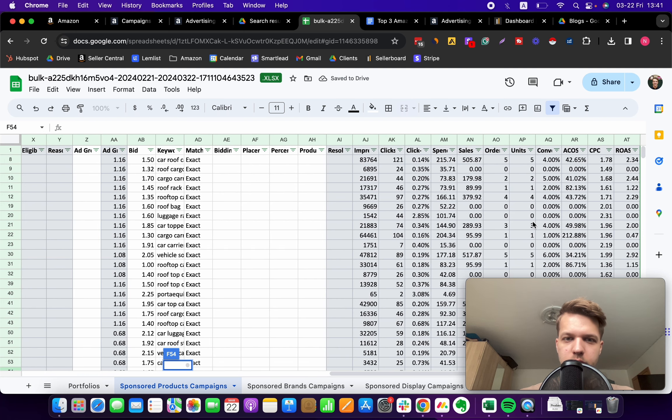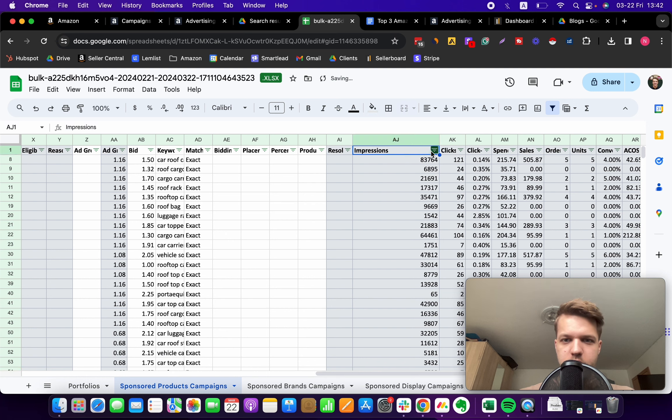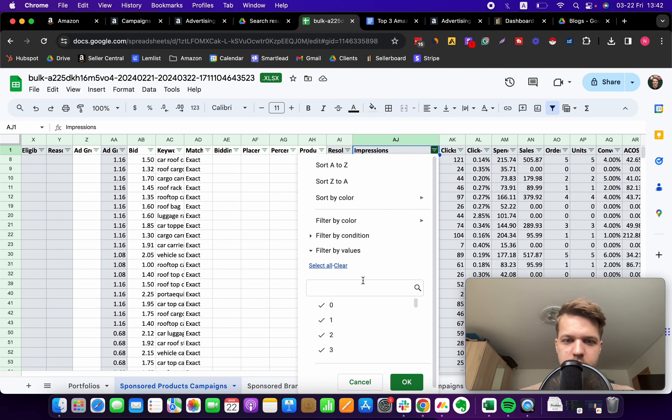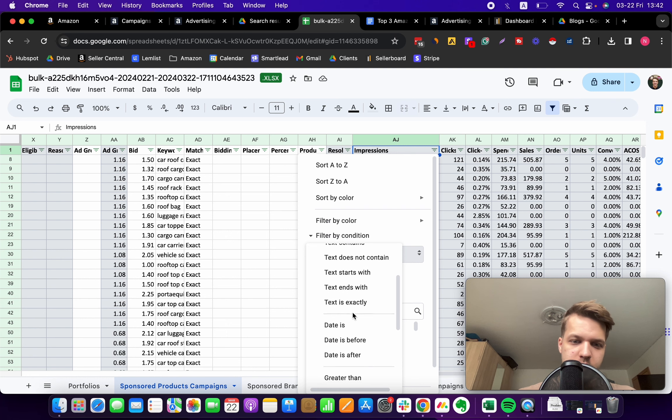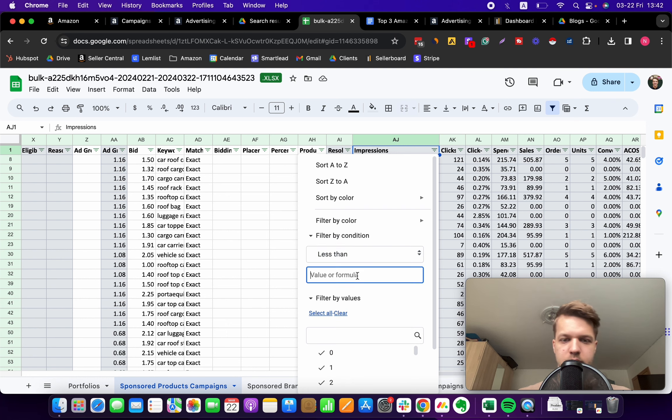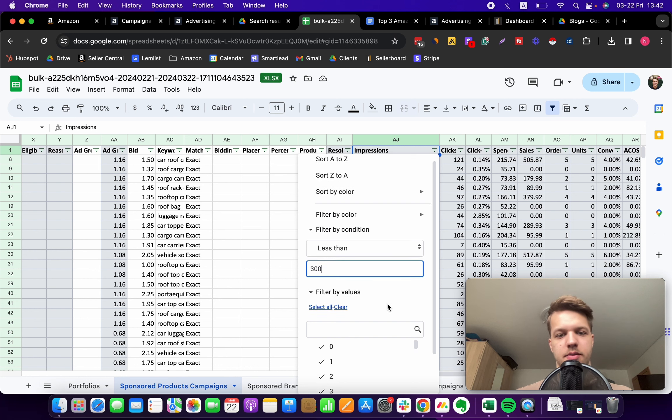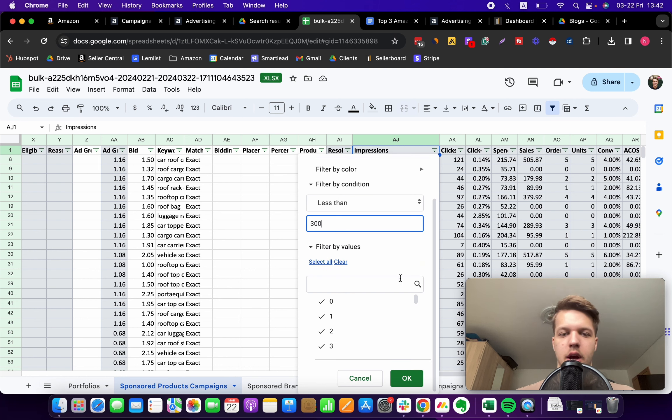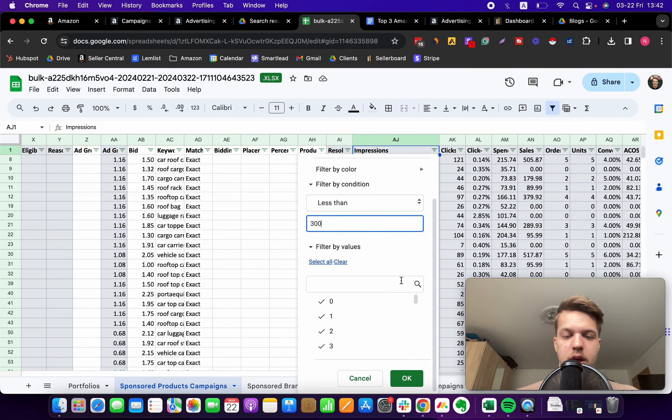What we want to do is come over to the impressions column, click on this funnel icon to sort the data. Click on filter by conditions and then select less than, and then type in 300.